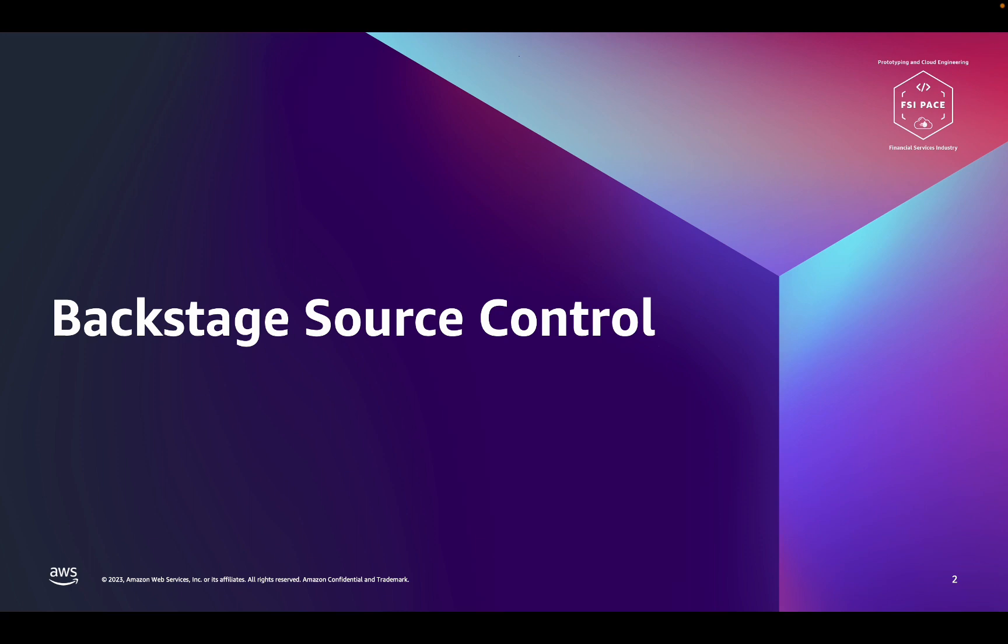Backstage uses source control systems in two ways. Firstly, when developers create new applications through Backstage, it will create new Git repositories to store the code. Secondly, Backstage is extended and customized by pointing it to Git repos that contain the extension configurations.